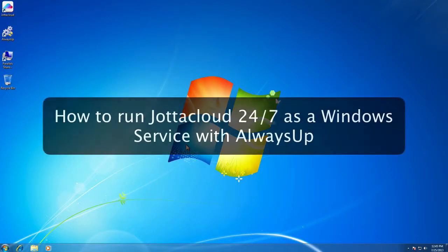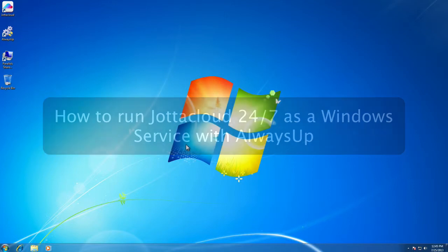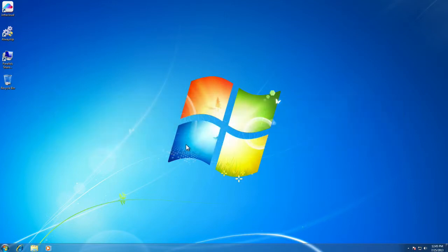In this video tutorial, you'll learn how to run YotaCloud 24-7 as a Windows service with AlwaysUp. You will be able to start YotaCloud as soon as your computer boots, even before you log in, to ensure that your files and folders are synchronized across all your devices.